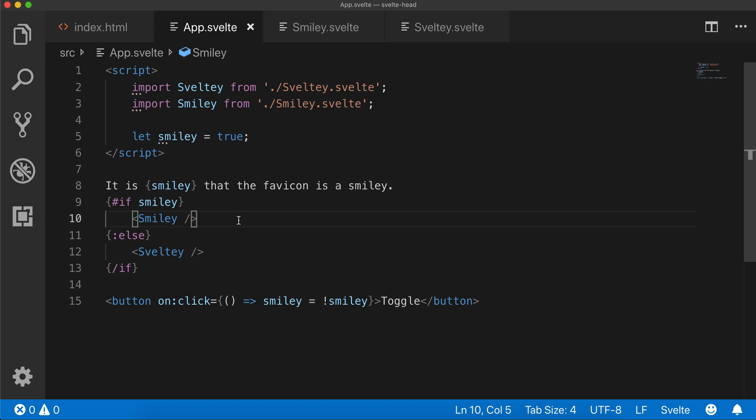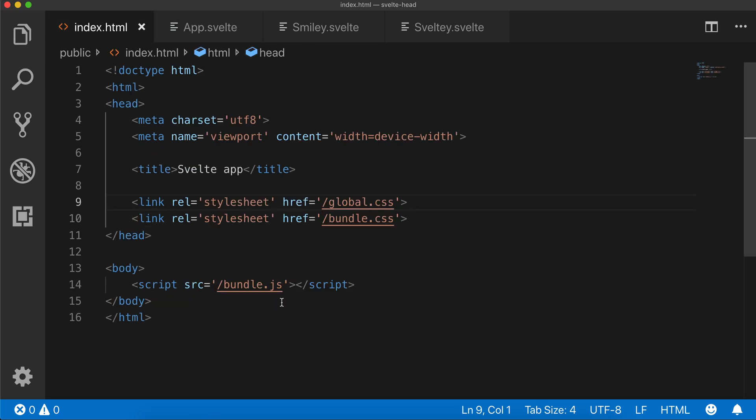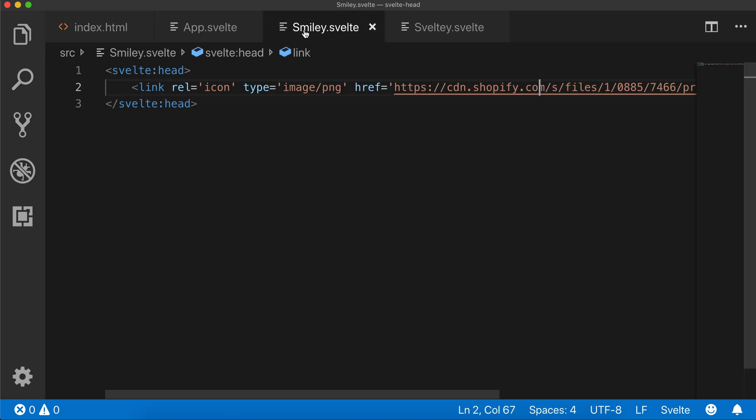You can use that for other things, like if you want to put in a stylesheet or whatever you want to put up here, some meta tag, you can do that with the Svelte head component.